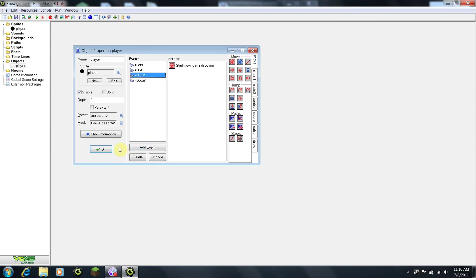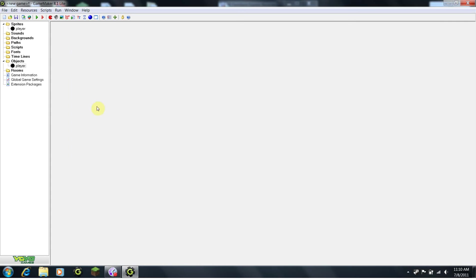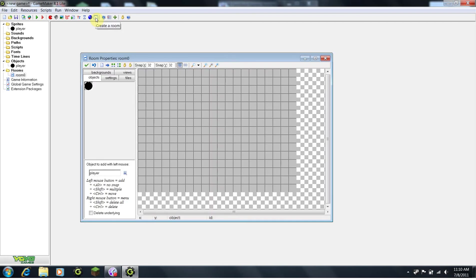Next, we are going to put our character inside of a room, and run our game. Click the create a room button, and it will automatically create a room that looks something like this.